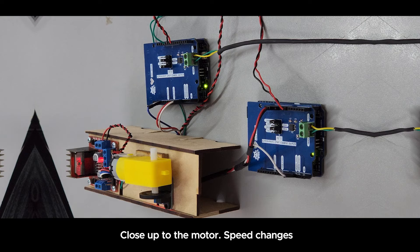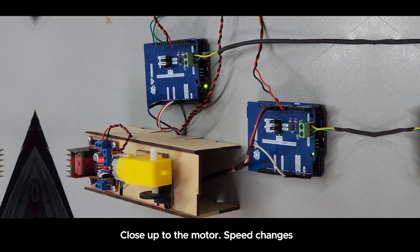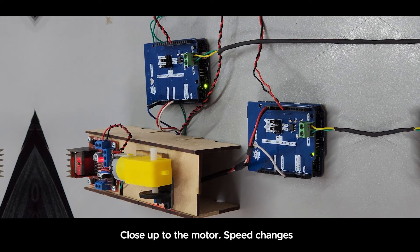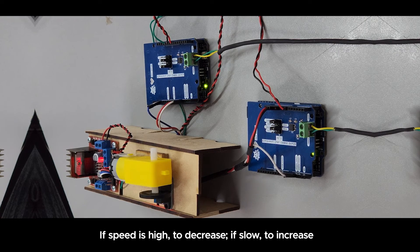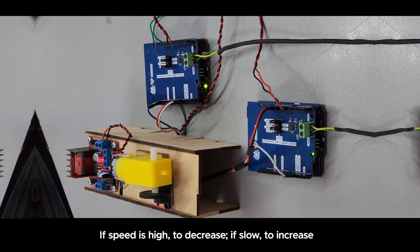This is a close-up view of the motor. As you can hear, it's changing the speed.